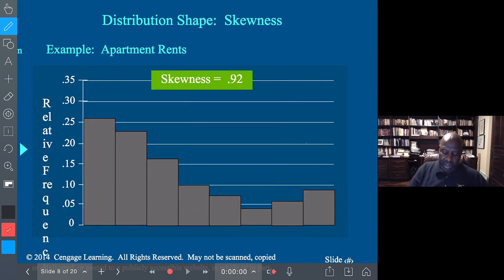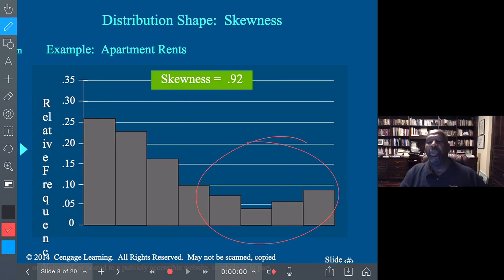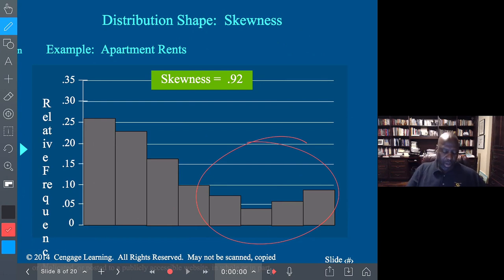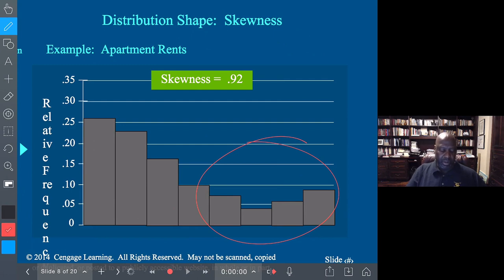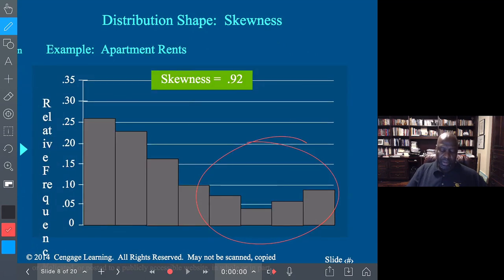These are just examples to show you various levels of skewness. One example shown is for apartment rents. These illustrations show distributions at different skewness levels.